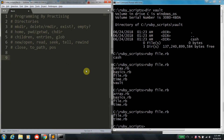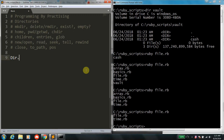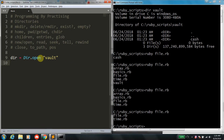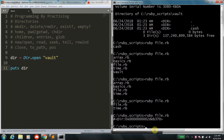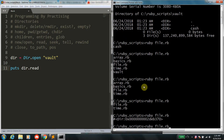Now let's get into the low-level functions, starting with Dir.new — you can also replace it with Dir.open. What it does is open up a seek head pointing to the directory vault. It opens a directory object and points it to vault. If you try to print this, it spits out an object reference, which is useless to us. Instead, you execute low-level functions on it.